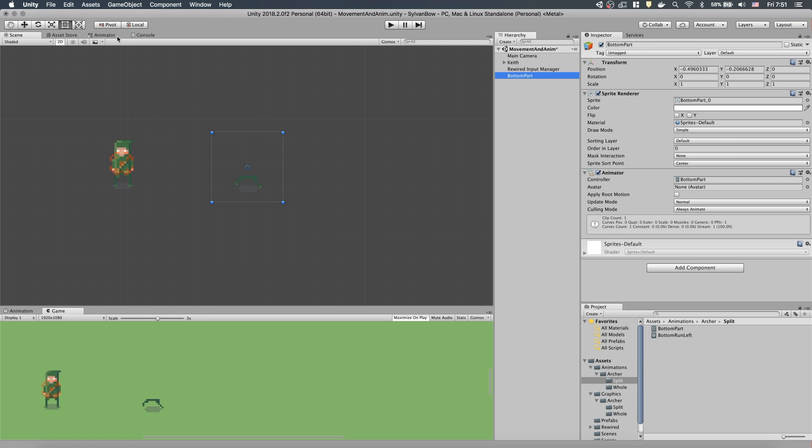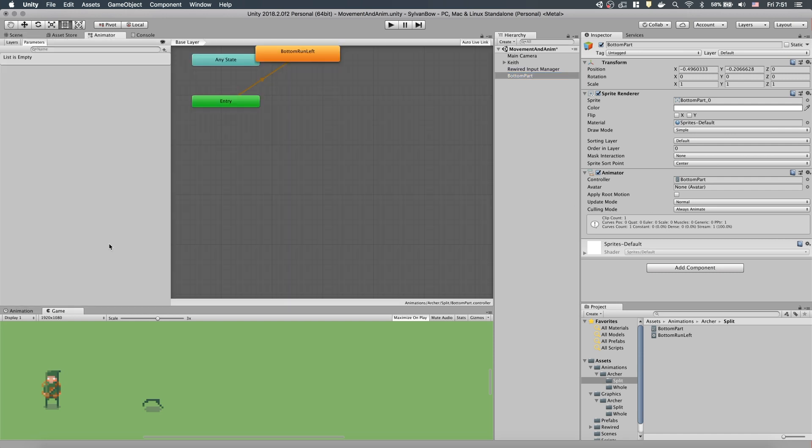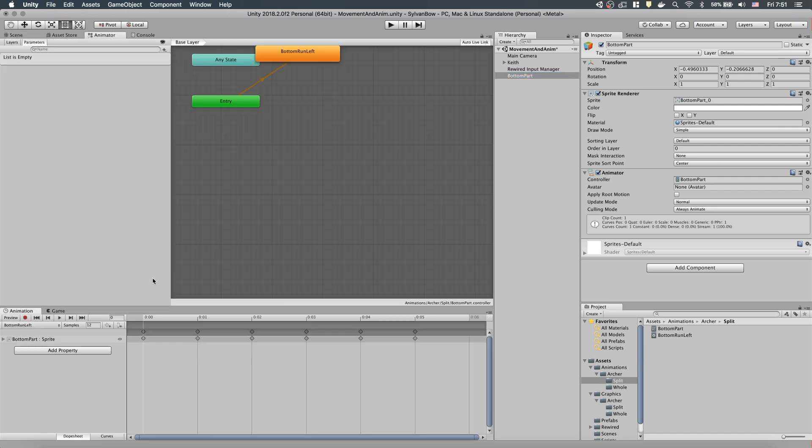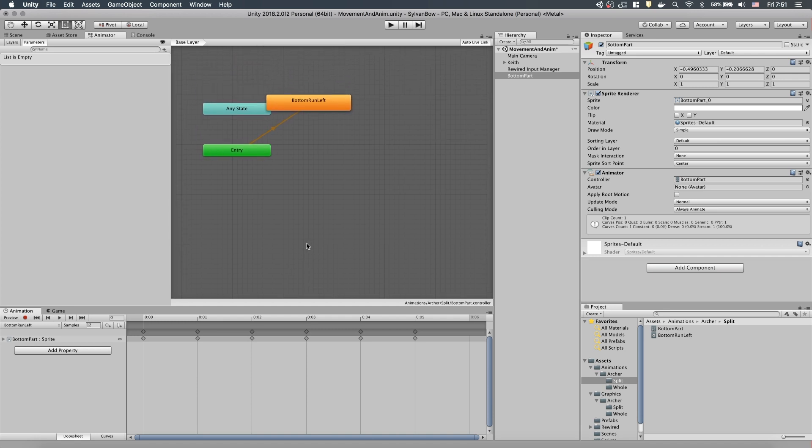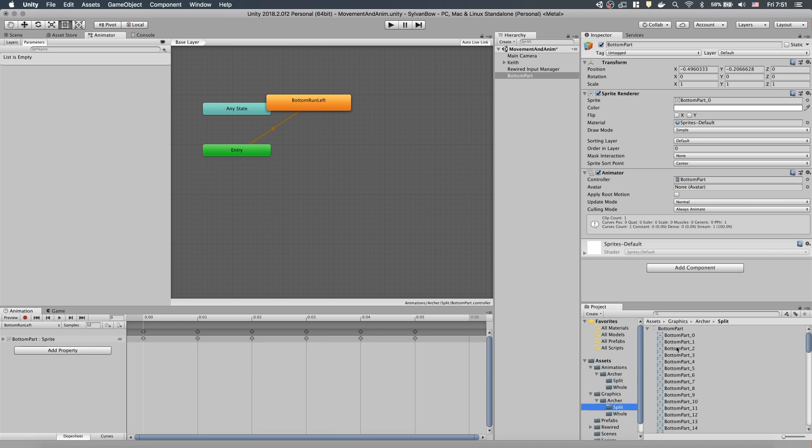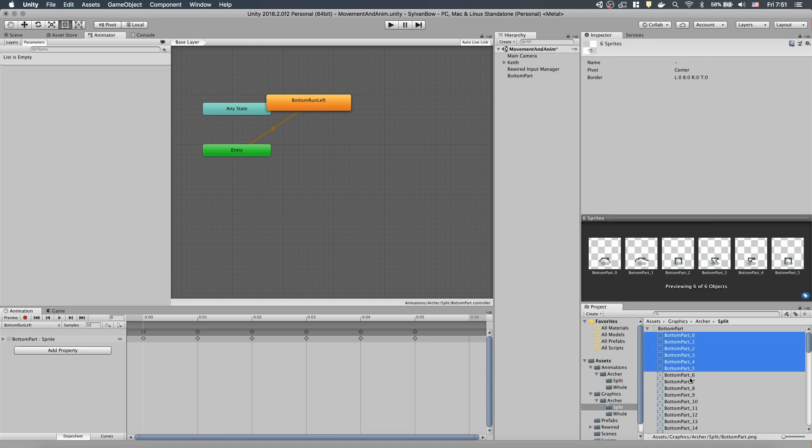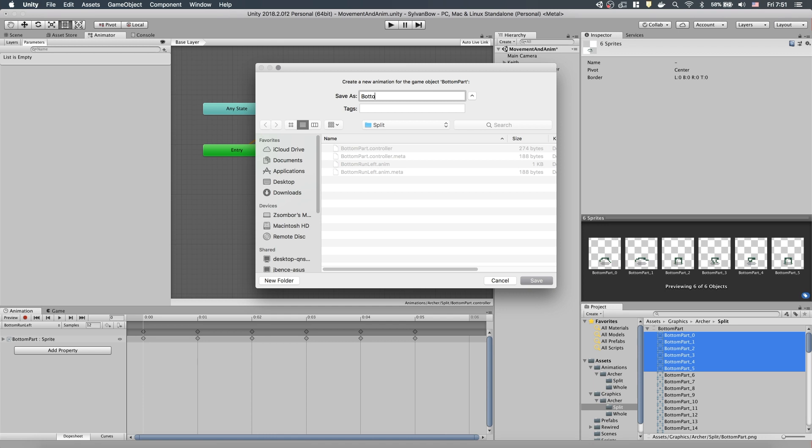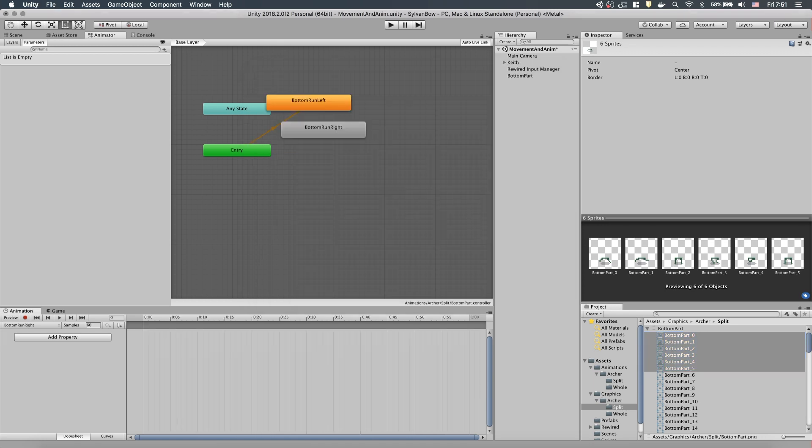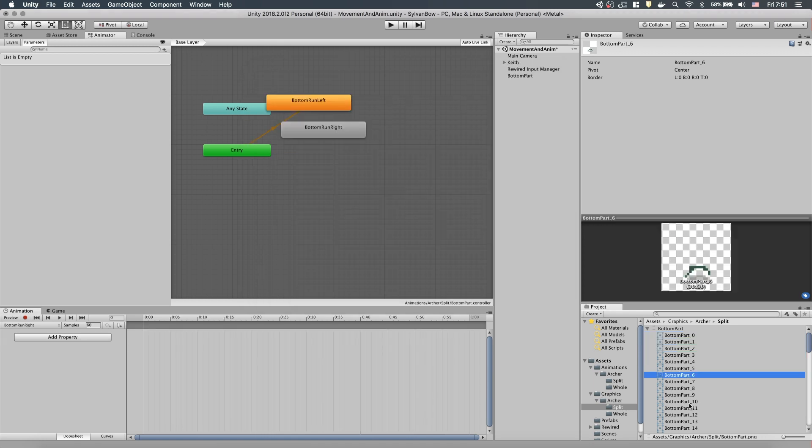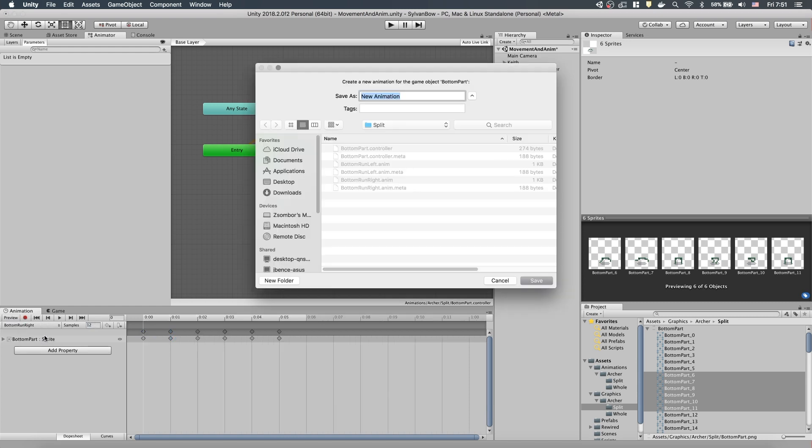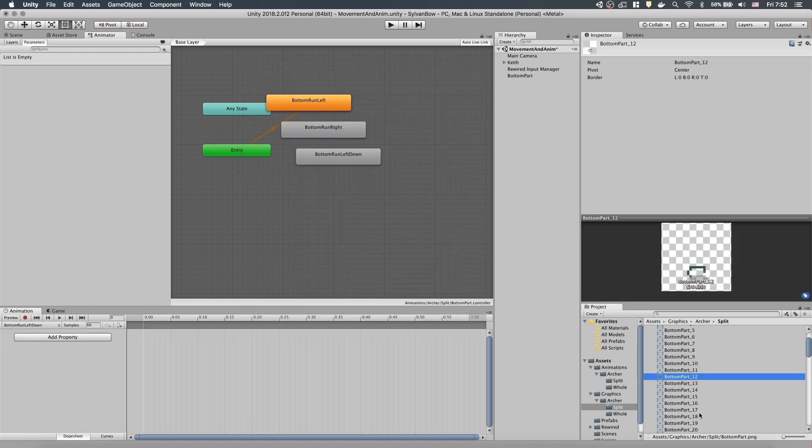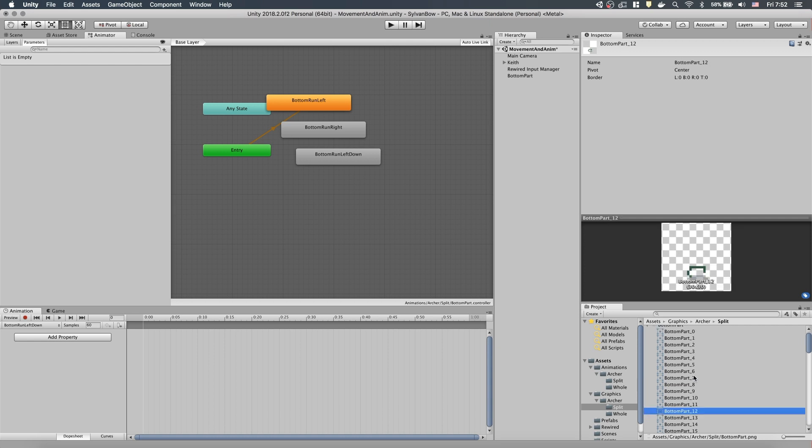We need to go to the animator window and also open the animation window as well, so we can create all the bottom animations we need. Let's navigate to the graphics folder where the slices are and create a new clip in the animation window. Name it BottomRunRight and drag the slices from 6 to 11 into the timeline. Change the sample rate to 12 and repeat the process for all the running and walking animations.